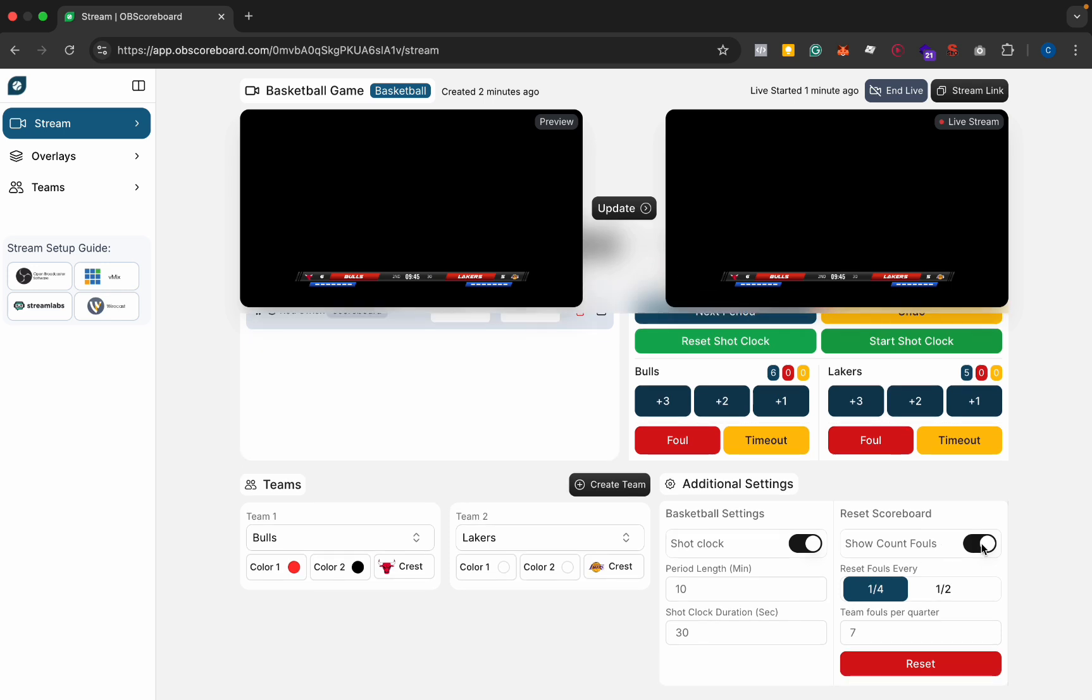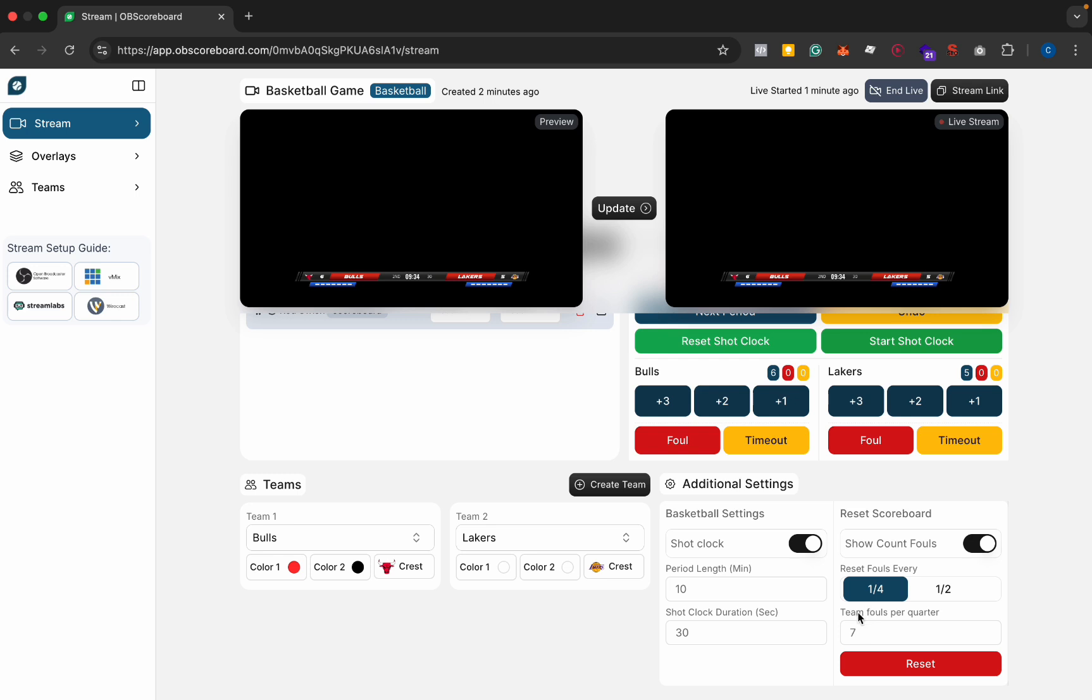So you can also show or hide the fouls, so I'm going to show them right now. And then you can set how often they reset, so they can either reset every quarter or every half, and then you can also select how many fouls are allowed each quarter or half.